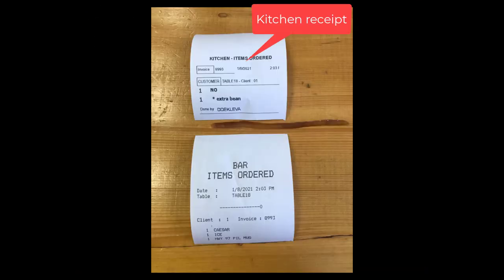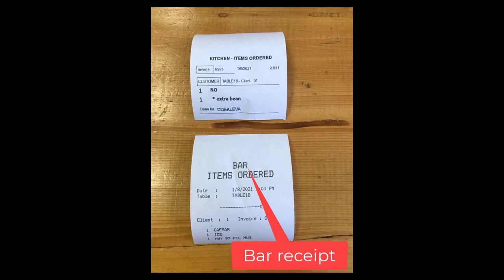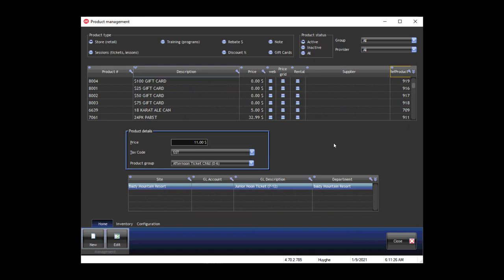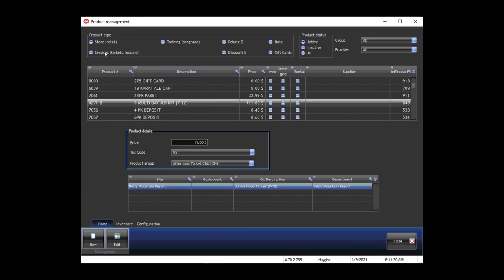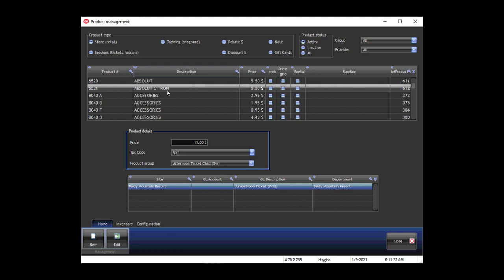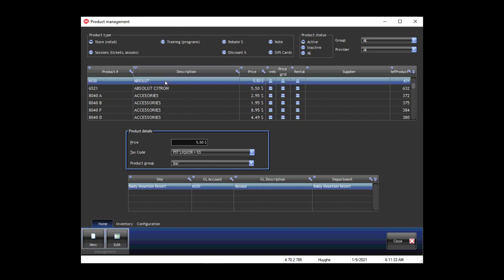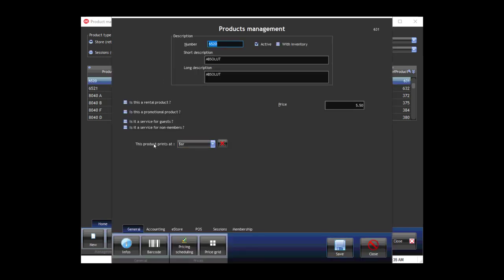In this video we'll show you how to differentiate the receipt for the kitchen and the receipt for the bar. It begins in the back office. If I am in the back office and look at the store retail, I can look for Absolut, for example. This product is set to print at the bar, meaning it will go on the receipt for the bar.